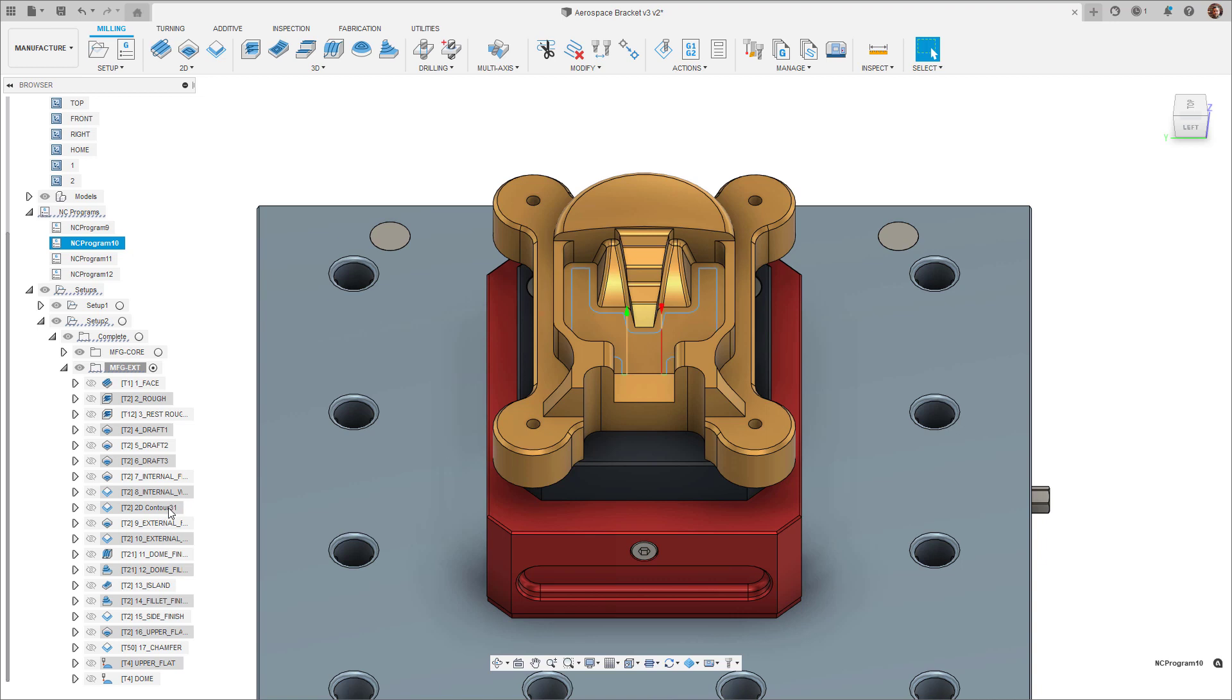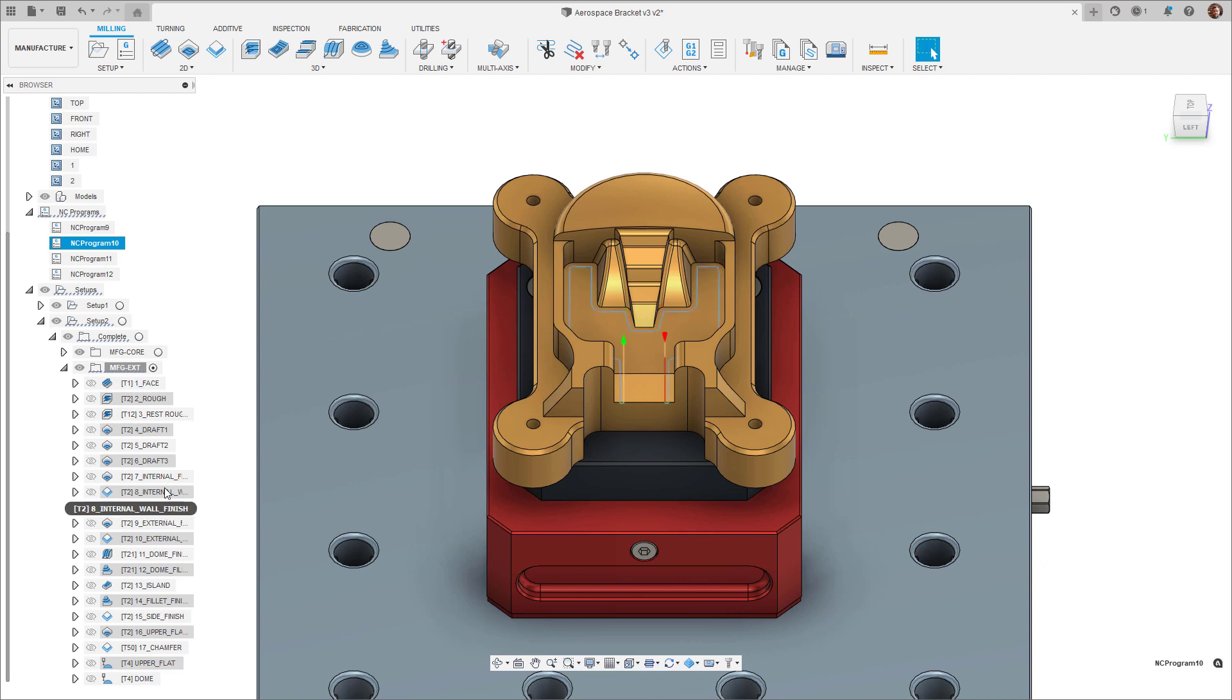A nice new addition to help with this is that whilst an NC program is highlighted, you can now hover over the individual toolpaths to get a preview of that toolpath to make sure that it is the correct operation used in a specific NC program.